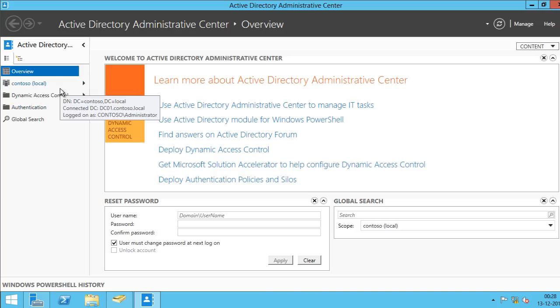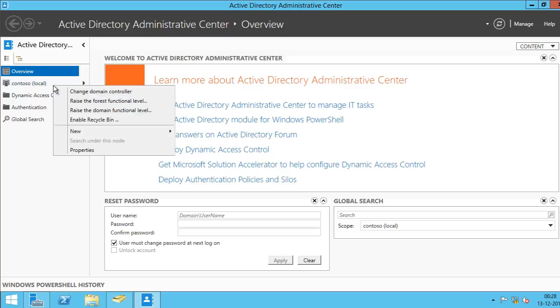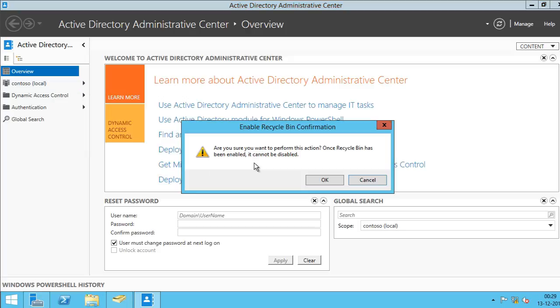Now, all I have to do is I have to right-click on my domain and you'll see an option that says Enable Recycle Bin. You'll get a dialog box and as it says, once you enable the Recycle Bin, it will always be enabled.